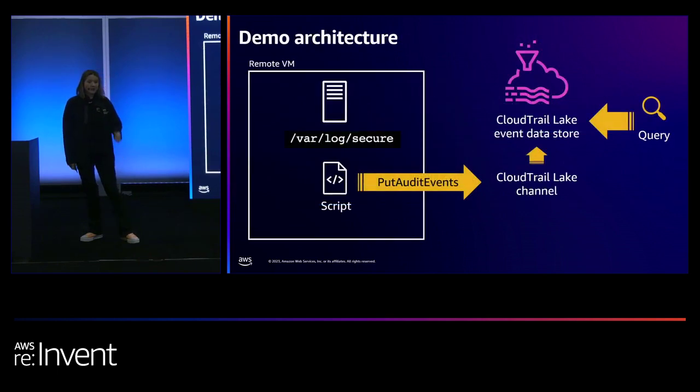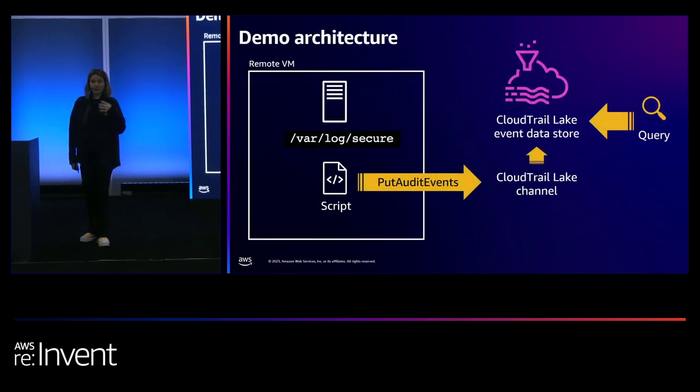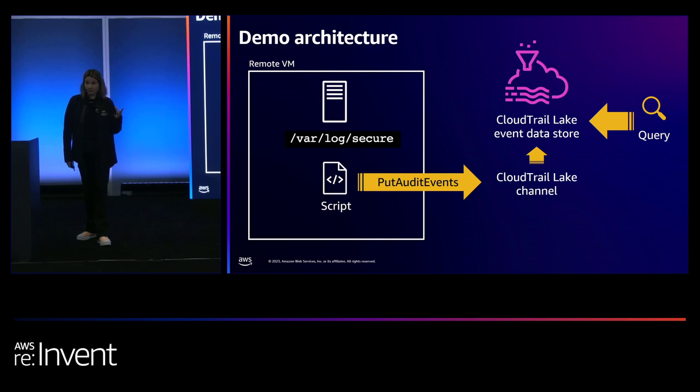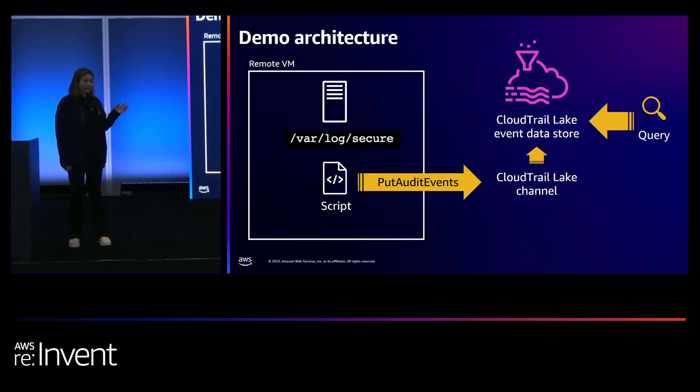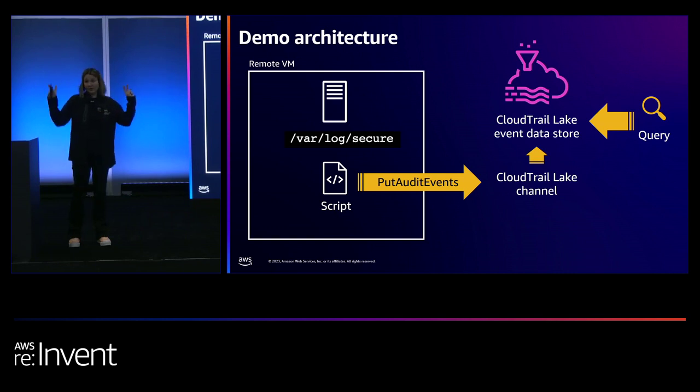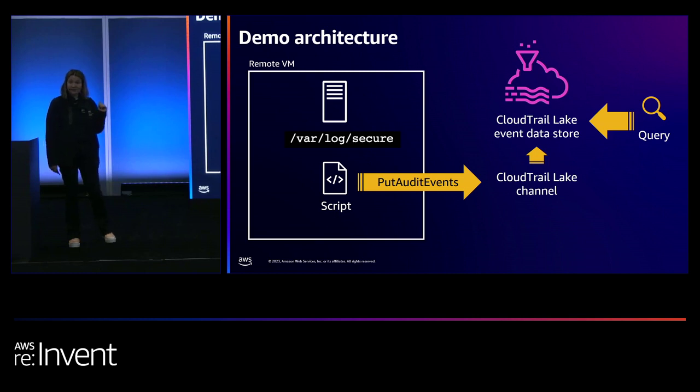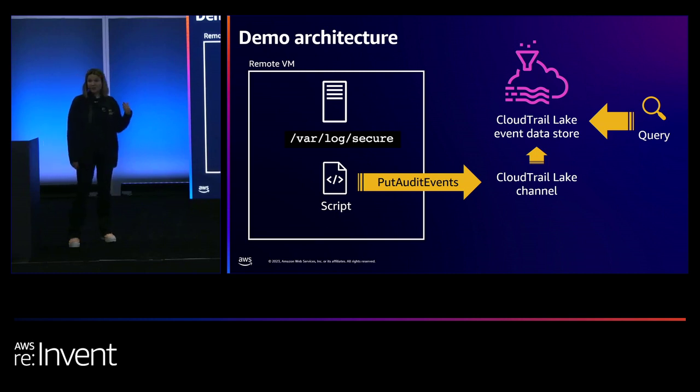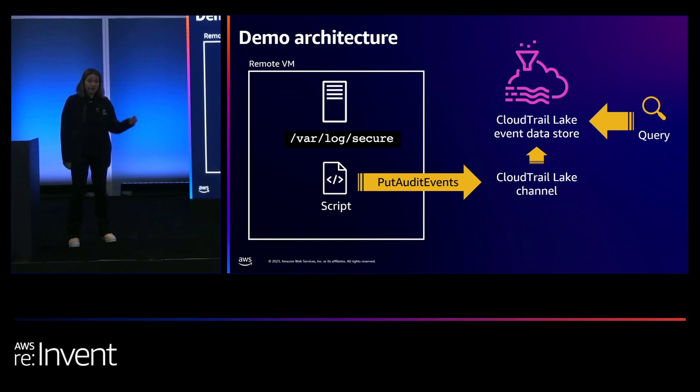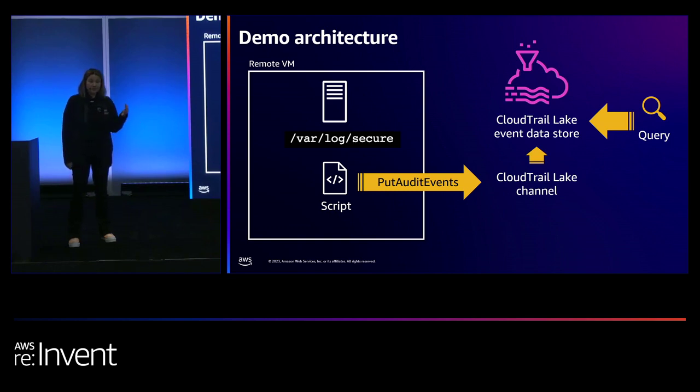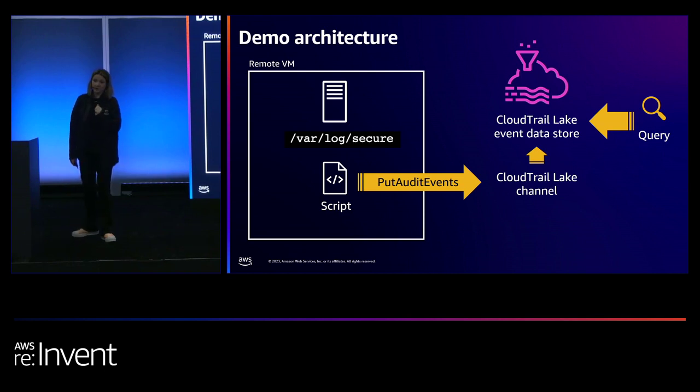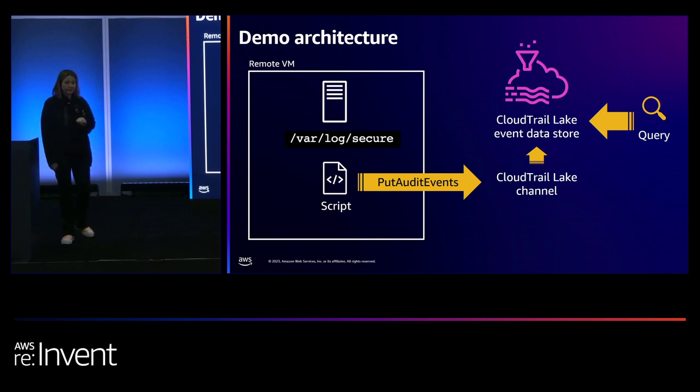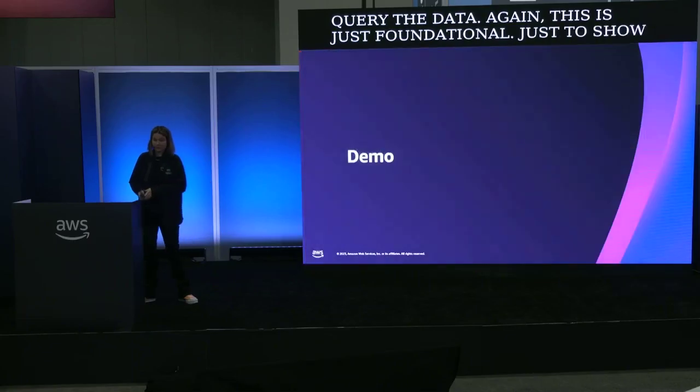So again, this is just a foundational example of how to send external data into CloudTrail Lake. I've got some QR codes at the end that show you how to do that more on scale. But just for the sake of today's demo, really simple. I've got a remote VM that's running somewhere. It has a secure log file, and I'm just going to run a script that will use the put audit events API to push this data into CloudTrail Lake. Once the data is in CloudTrail Lake, we're going to query the data. Again, this is just foundational just to show you how this works. So let me switch over to the demo.